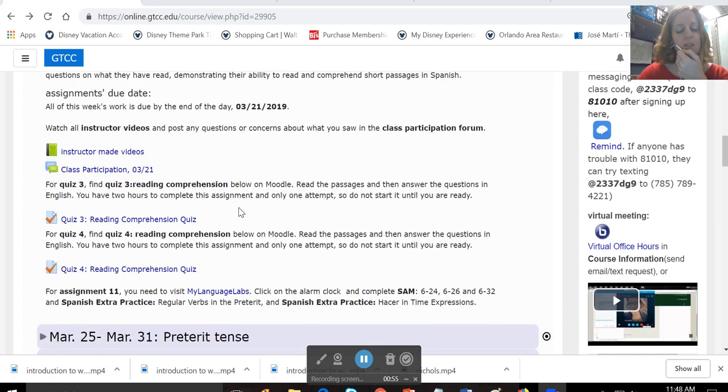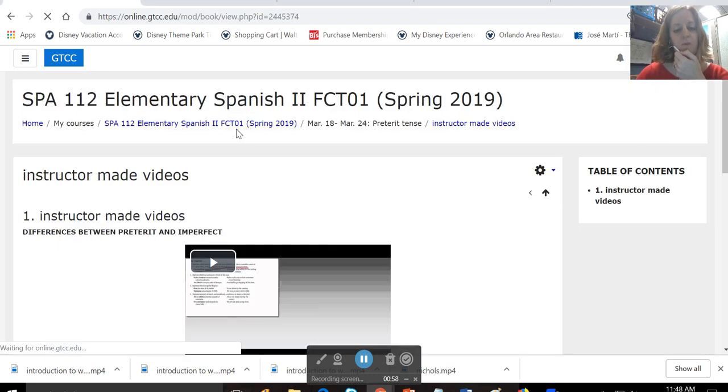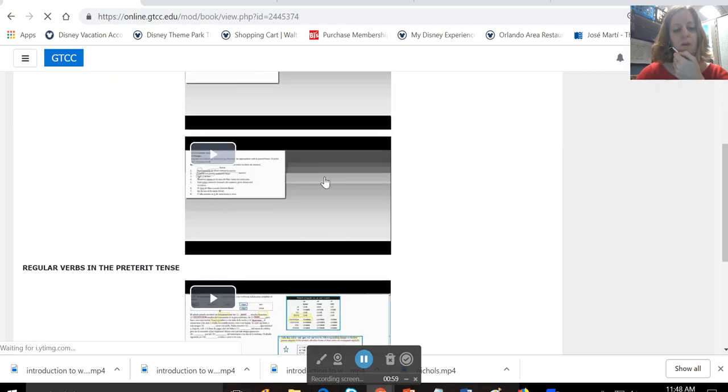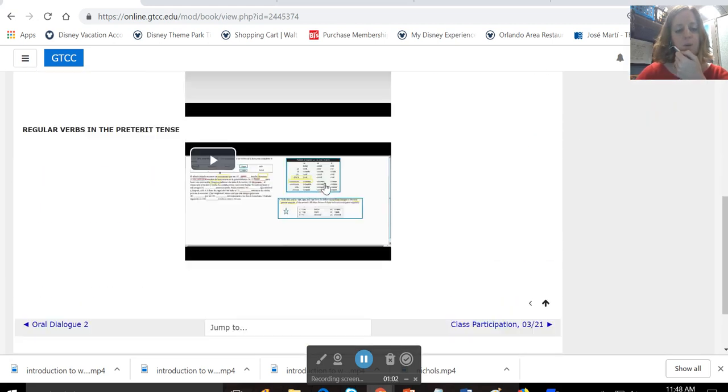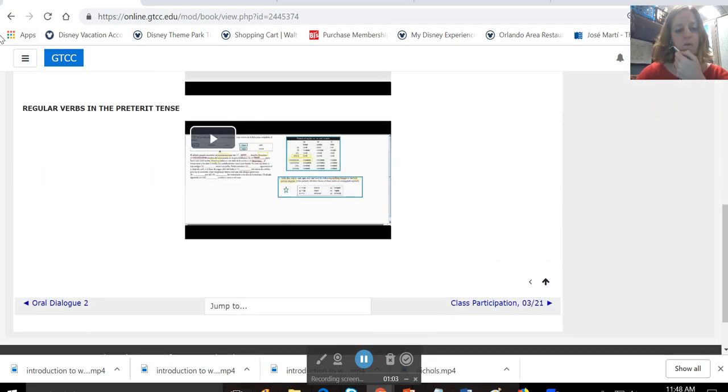All of this week's assignments are due on the 21st. You want to start with instructor-made videos, so you just go out here and watch the videos on the difference between the preterite and the imperfect and the preterite tense.